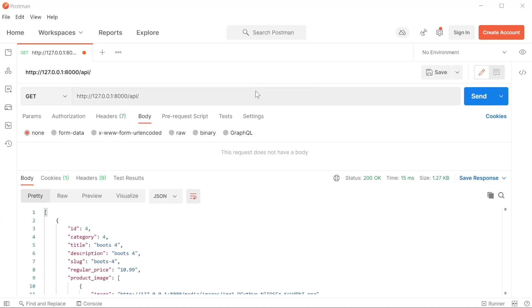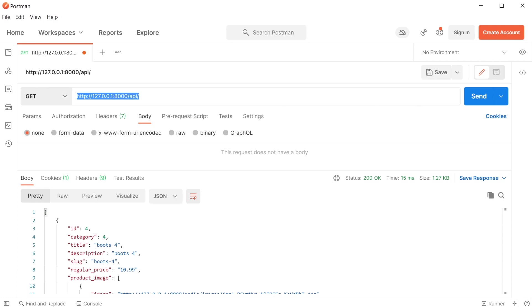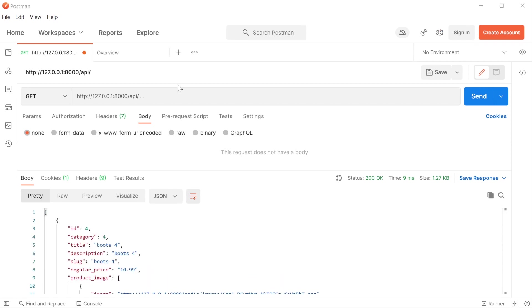Postman is an application for testing APIs by sending requests to the web server and getting a response. It allows us to test our API endpoints. For example, here's my endpoint. I'm going to be utilizing GET, go ahead and press Send, and the data is returned.